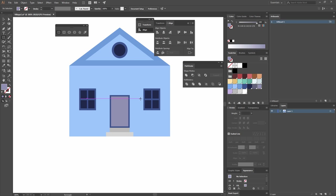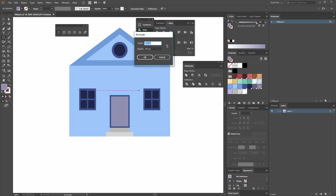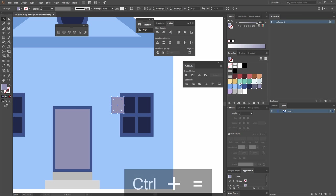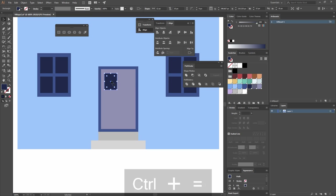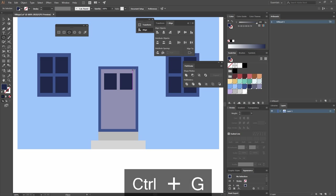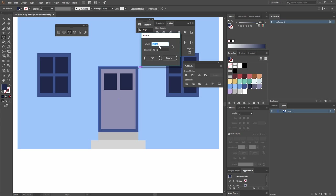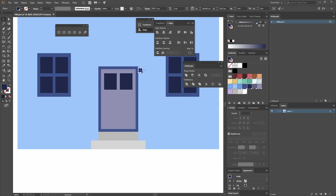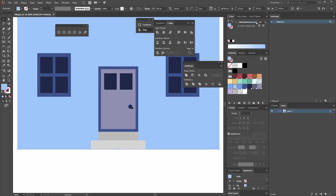Now I'll create two small windows for the door area. I'll make a rectangle with a width of 12 and a height of 15. This will be a window, so I'll give it a darker blue color, place it, make a copy pressing Alt+Shift, group them, and align them with the other window.